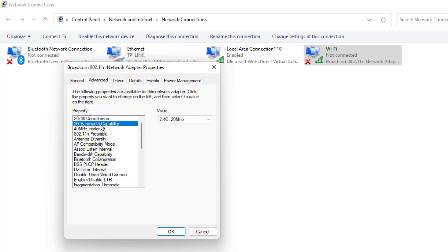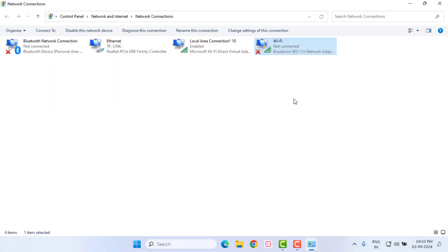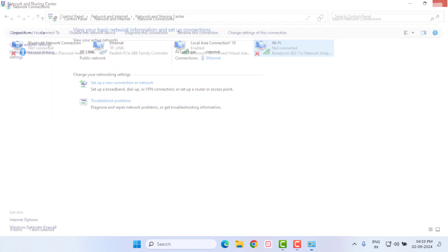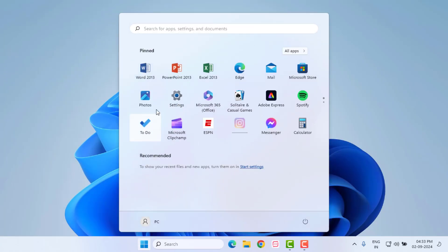Select the Bandwidth setting and choose 5 GHz or switch from 2.4 GHz to 5 GHz. Click OK and close the Control Panel. That completes method number two.